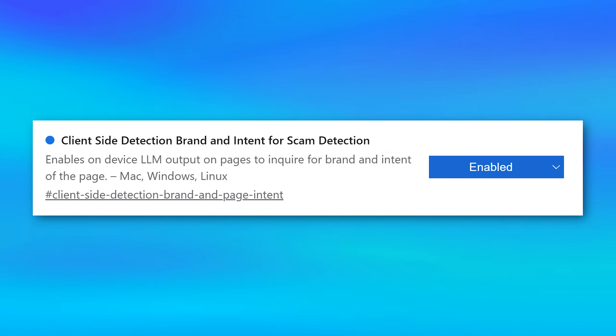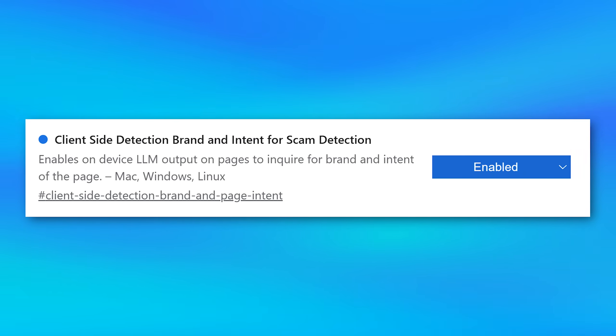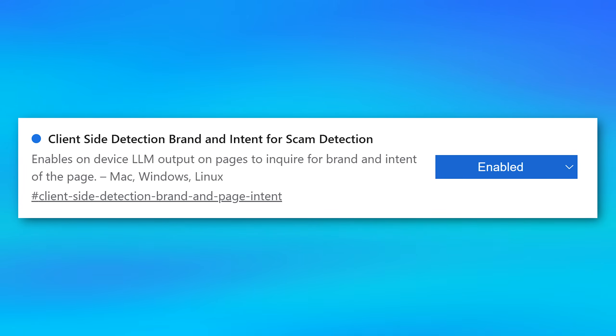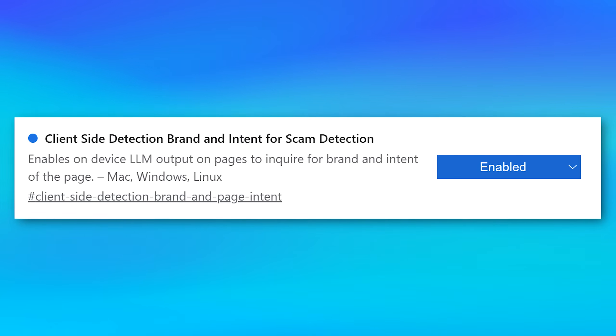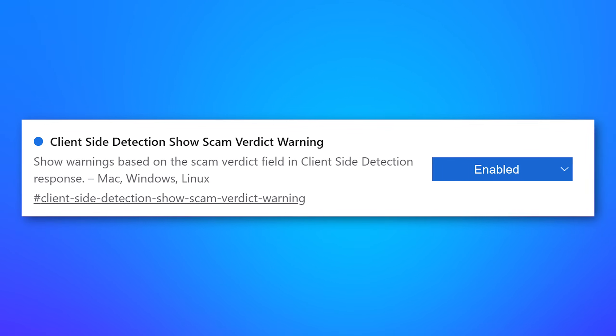Next, we have a flag called Client Side Detection Brand and Intent for Scam Detection. From my understanding, it uses a local AI to check a website for whether or not it's a scam. There's also an associated flag you'd probably want to enable called Client Side Detection Show Scam Verdict Warning, which I believe makes it so it actually shows the warning. I could not get this to actually trigger, so I'm not 100% sure it works yet, but you may as well enable it for extra security. It just seems like an extra layer of protection.